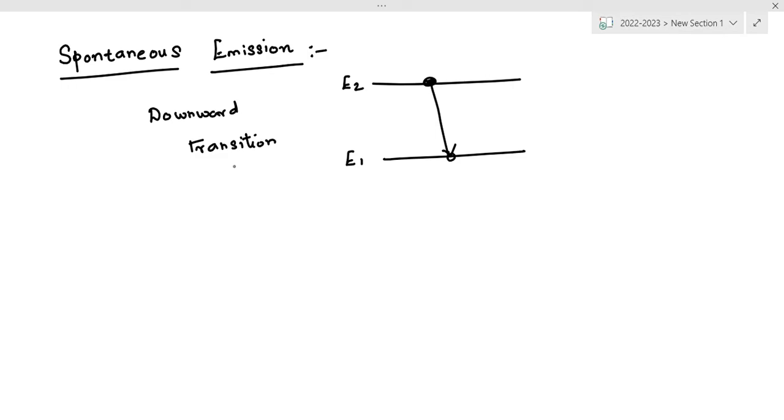This is called spontaneous emission. During this transition, a photon of energy H nu will be emitted. This photon is called a spontaneously emitted photon.